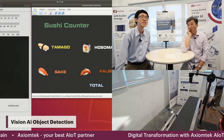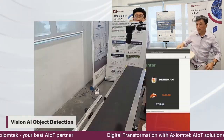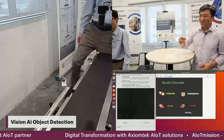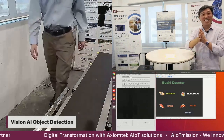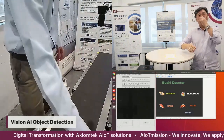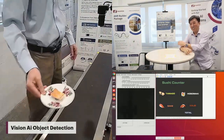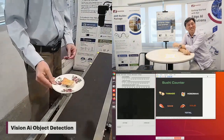We have a lot of sushi there — different types of sushi.